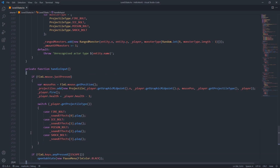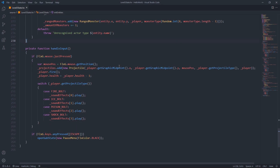Last but not least, we have our input handling function. If the left mouse button has been clicked, get the position, add a new projectile aimed towards where the mouse was clicked, play the fire animation for the player, decrement the player's health by one, and then depending on the projectile type play a sound to indicate a projectile was fired. If the Escape key was pressed, open a new pause menu. That's about it for level three state.